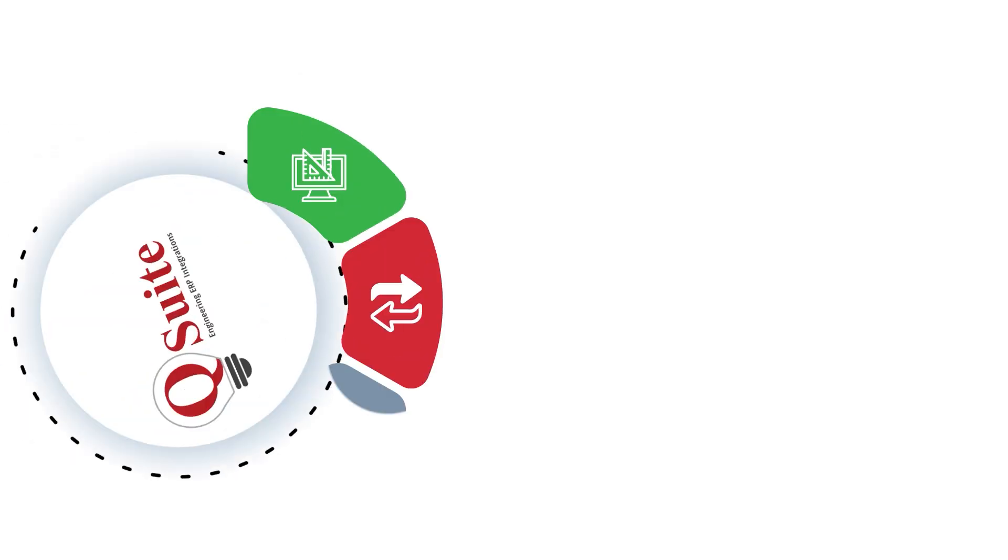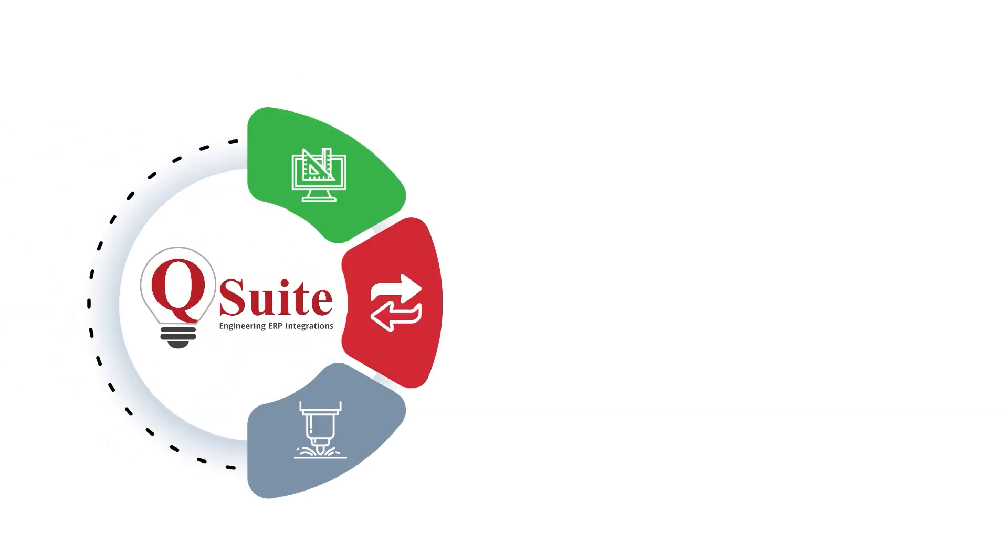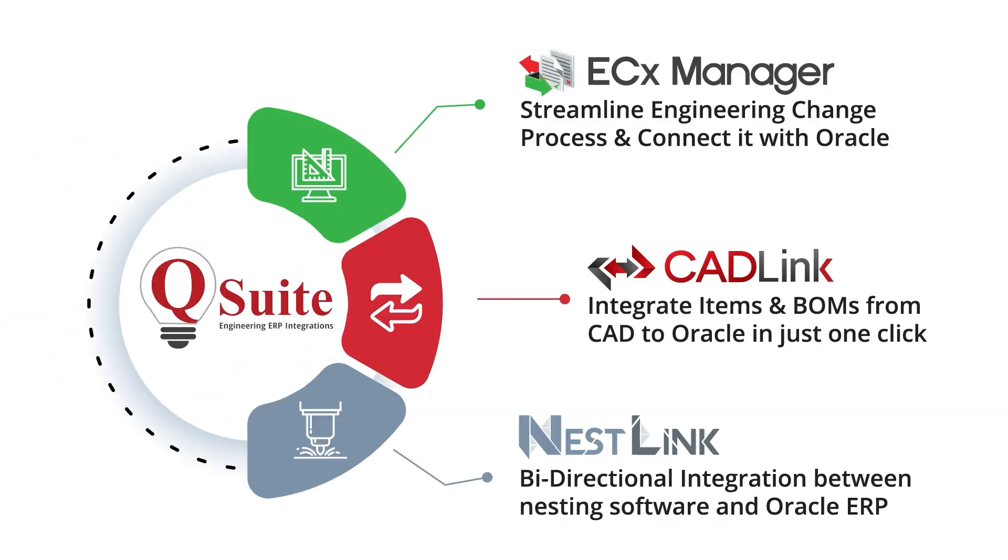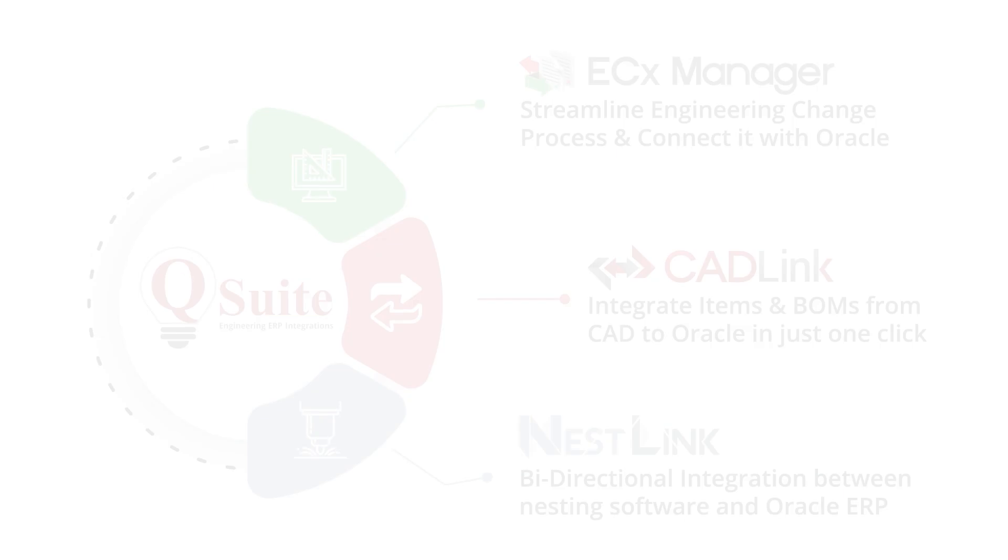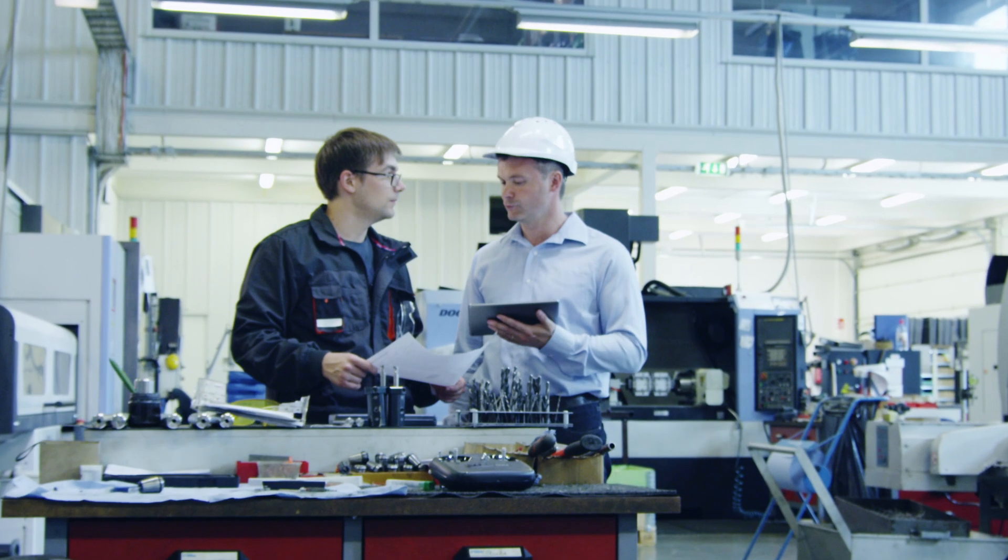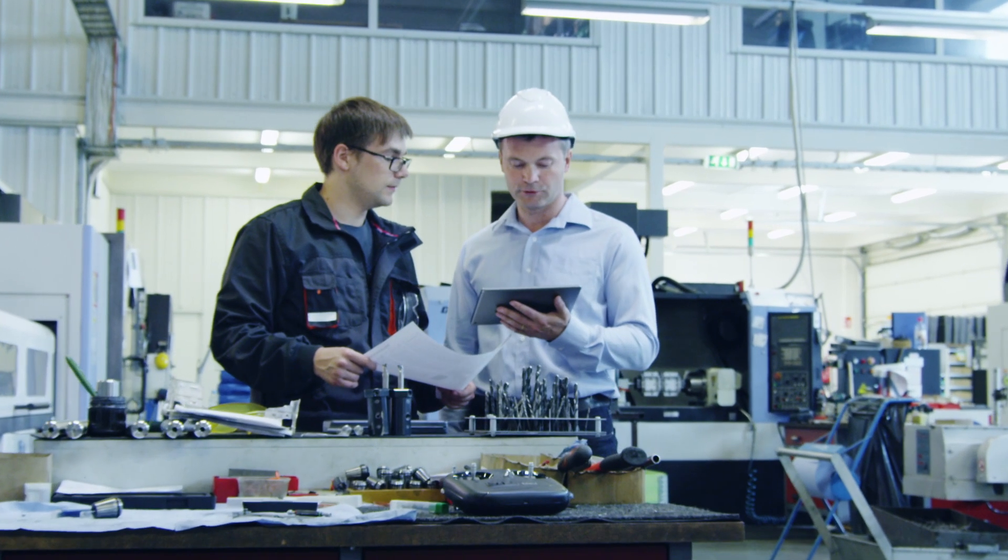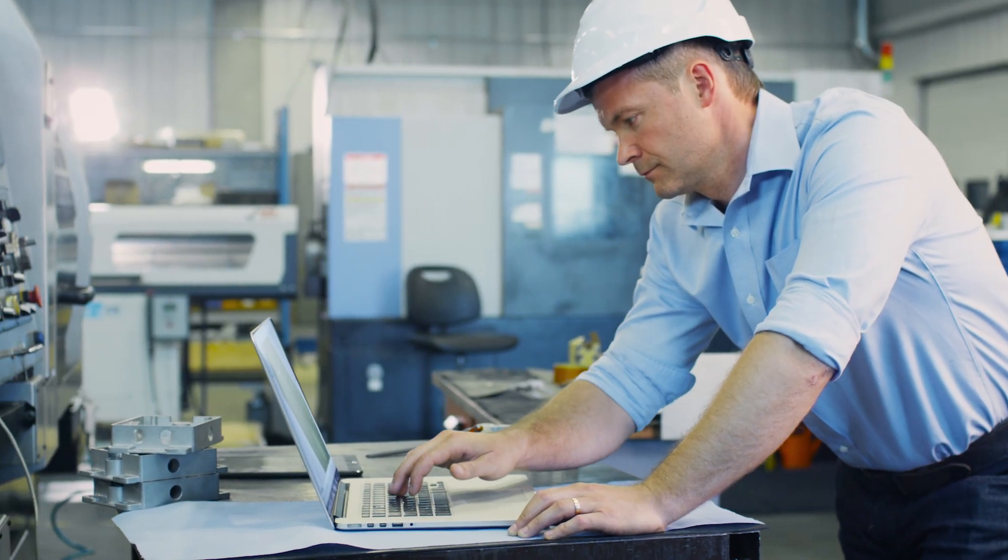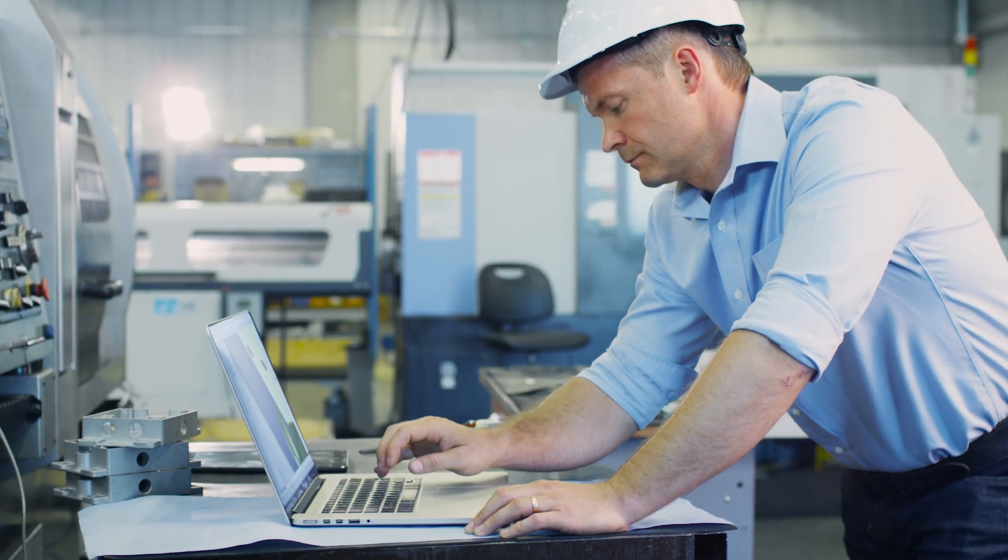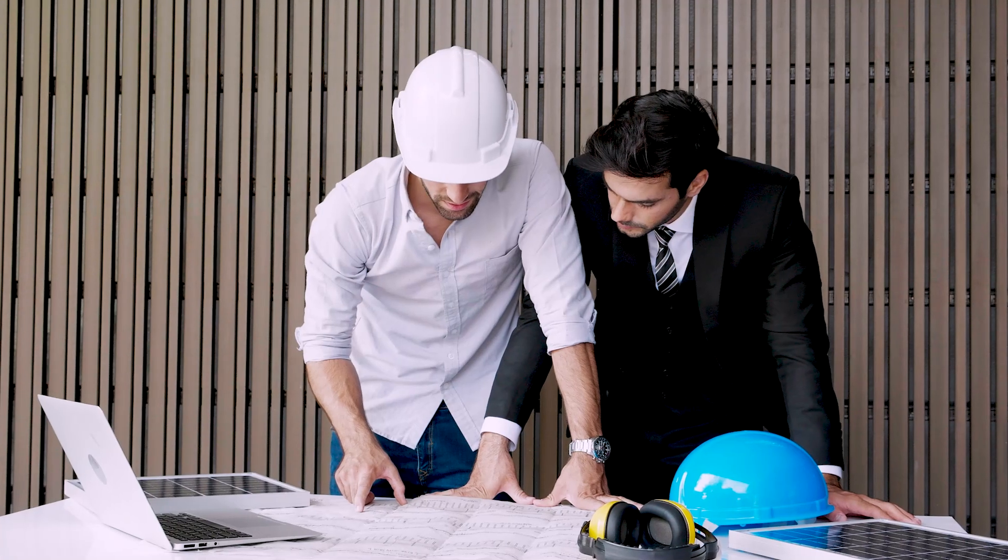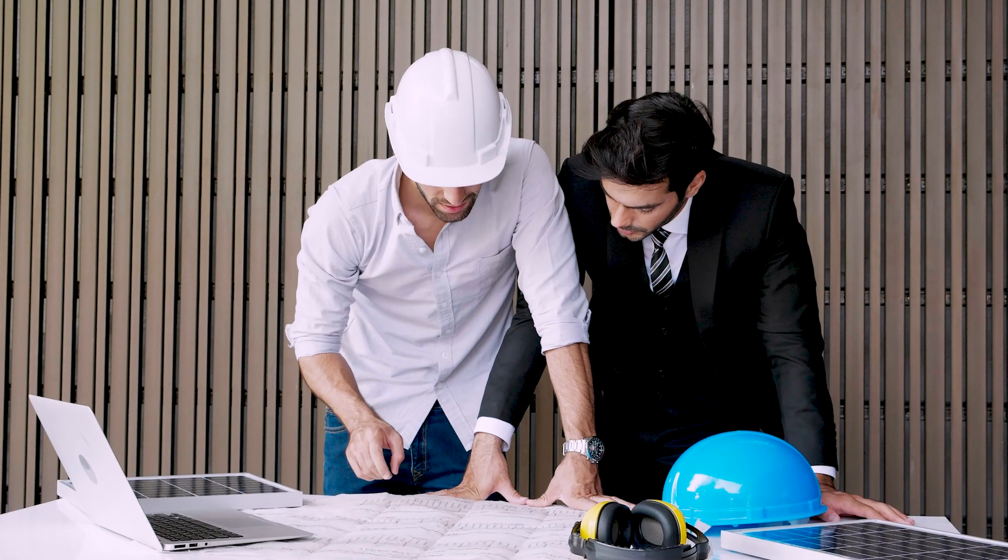QSuite is our comprehensive solution suite, which includes Cadlink, ECX Manager, Nestlink, and more. We empower our customers by streamlining processes and providing significant cost savings, all while ensuring efficiency and accuracy every step of the way.